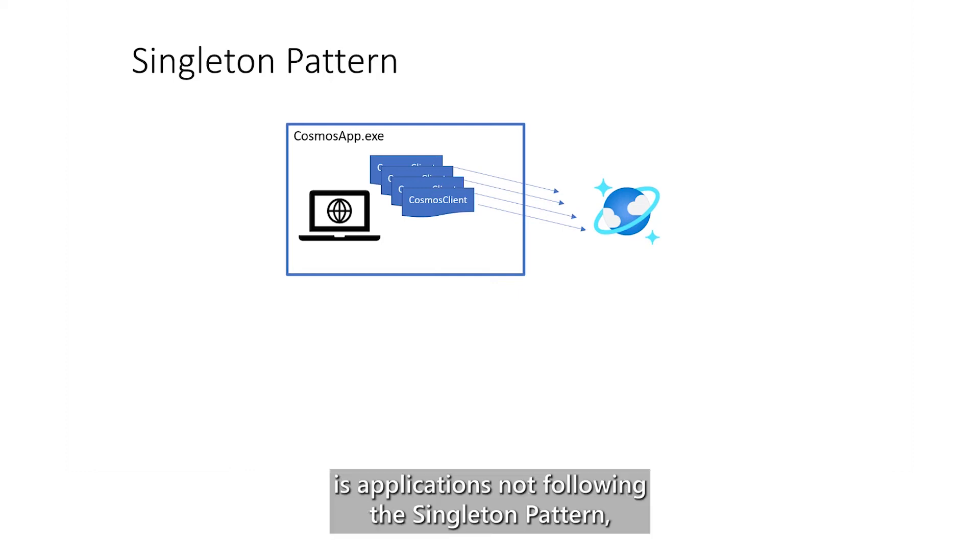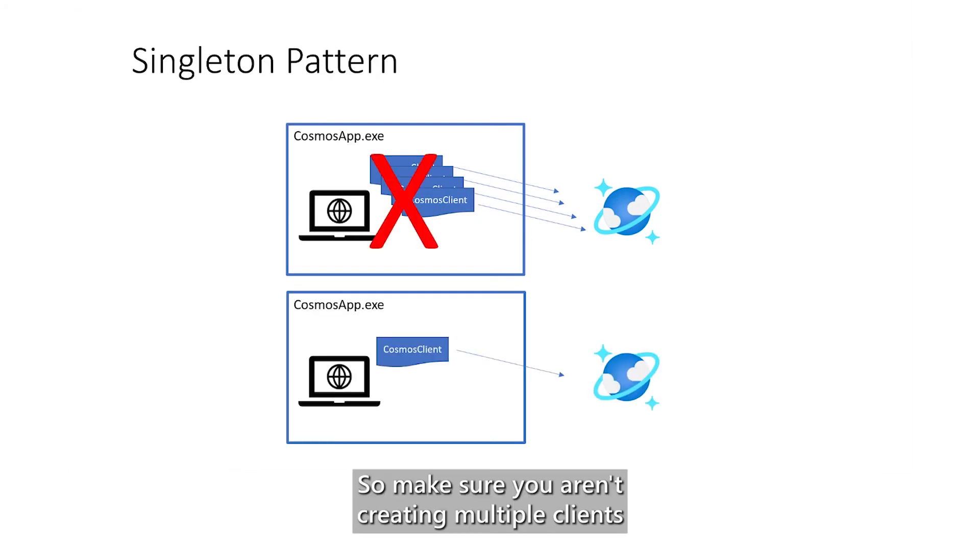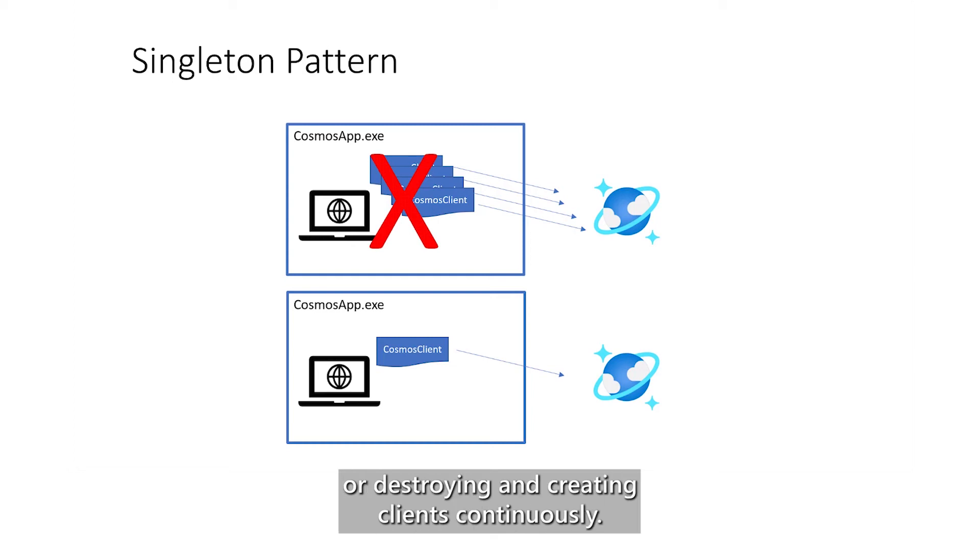The most common cause of high connections is applications not following the singleton pattern, meaning a single Cosmos client for the lifetime of the application. So, make sure you aren't creating multiple clients or destroying and creating clients continuously.